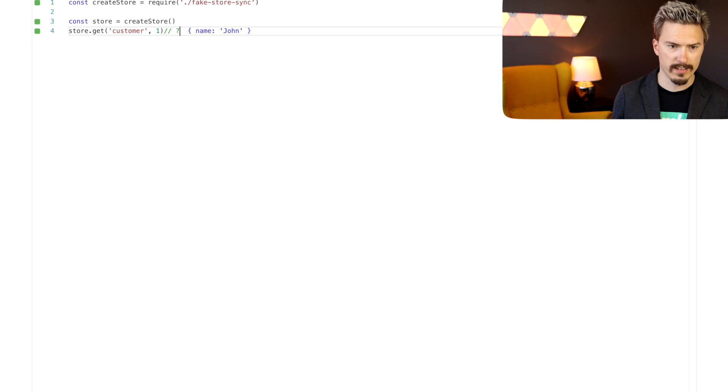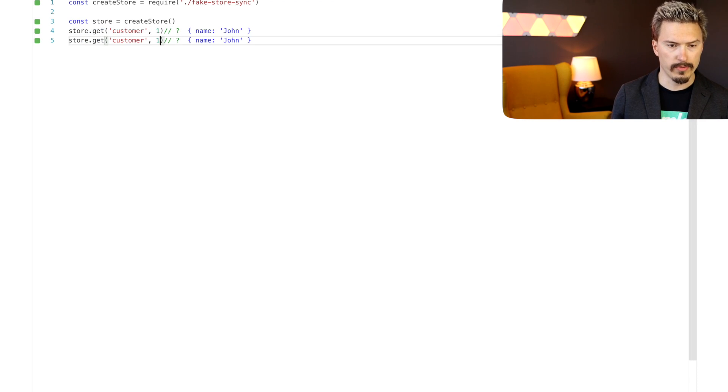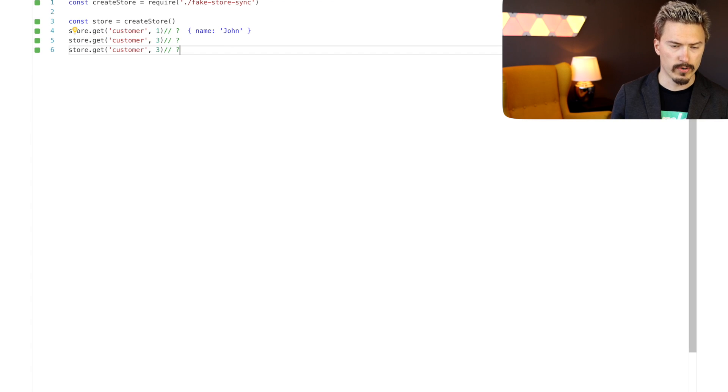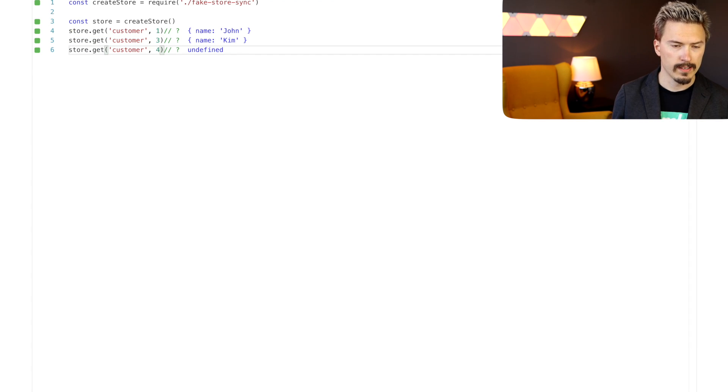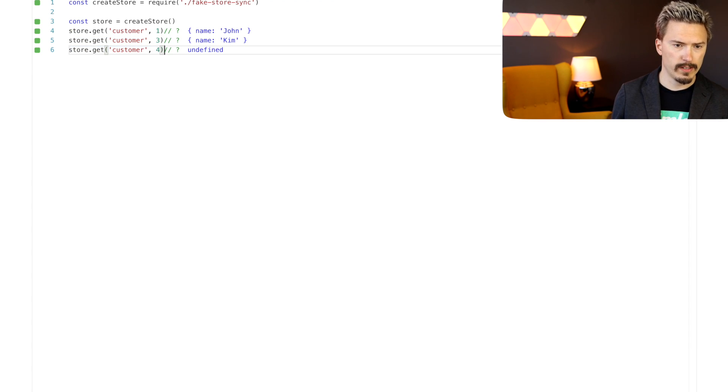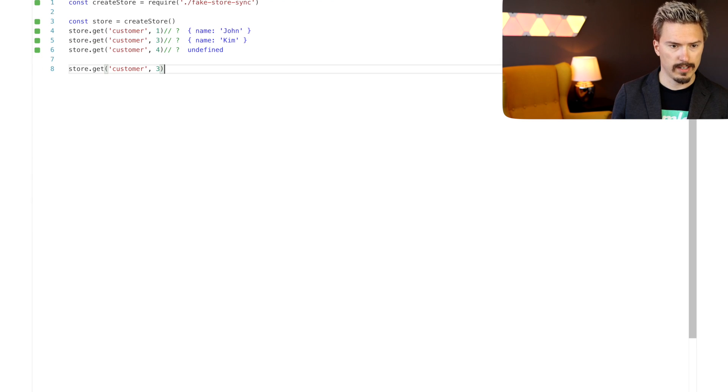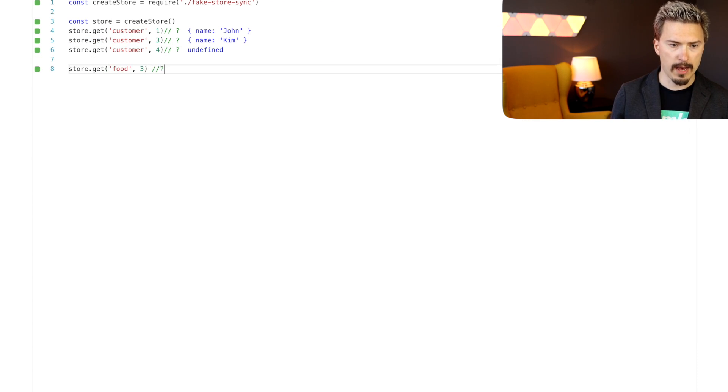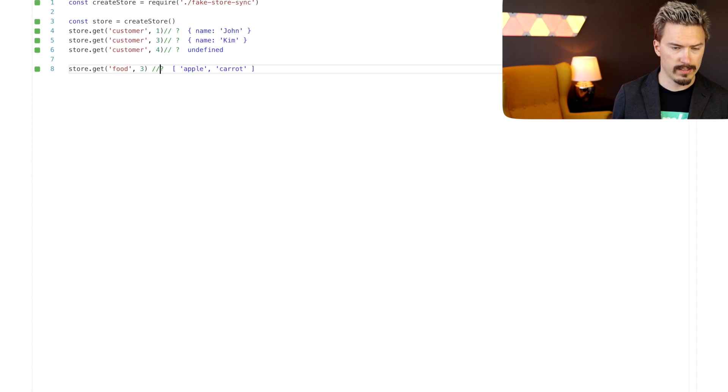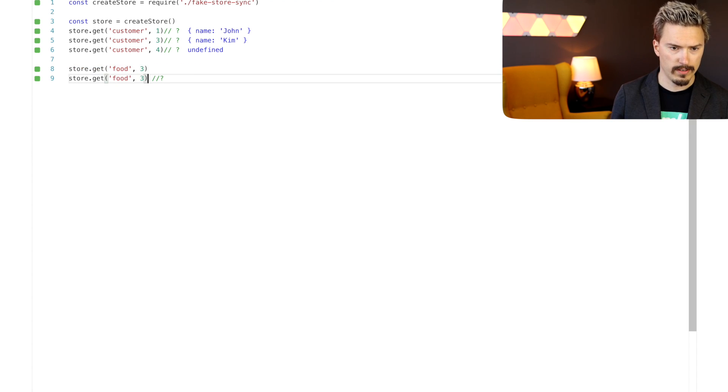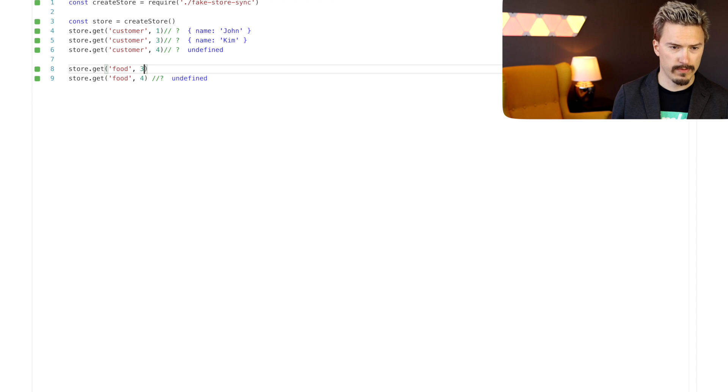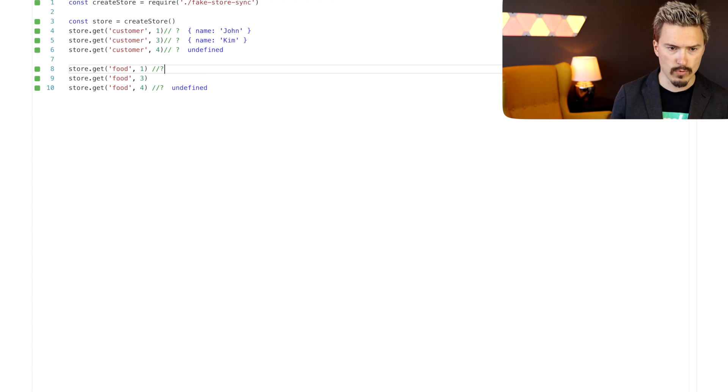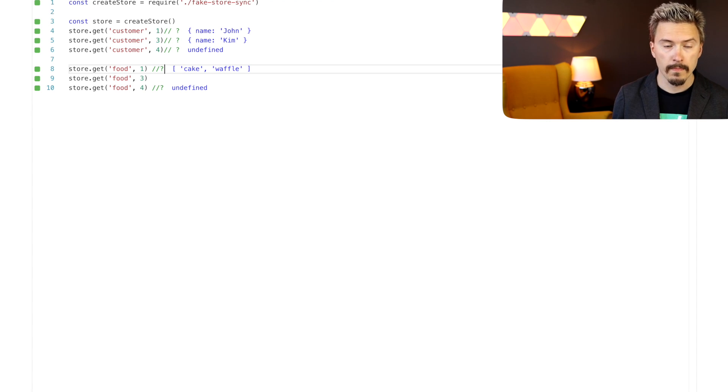What's that? That's a customer. His name is John. And then what about customer three? That's Kim. Is there a customer four? No, there isn't. What's the favorite foods of Kim? Food. Okay, it's apple and carrots. What's the, is there a fourth row? No, it's undefined. What's the favorite food of John?